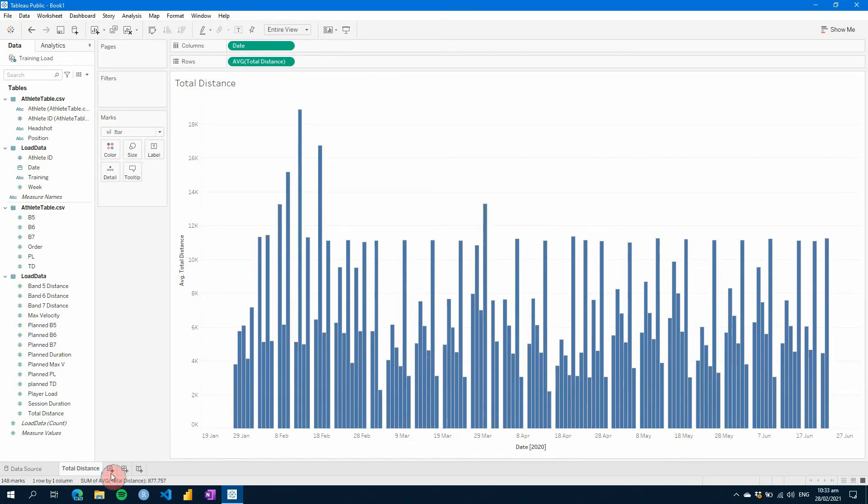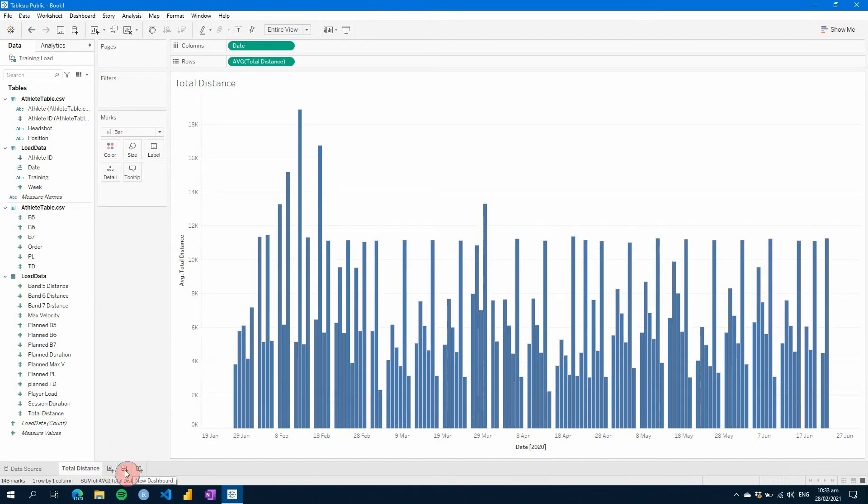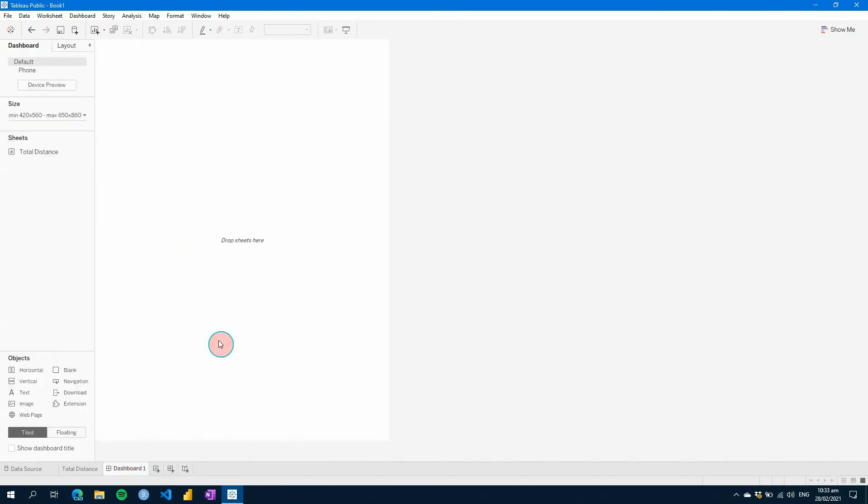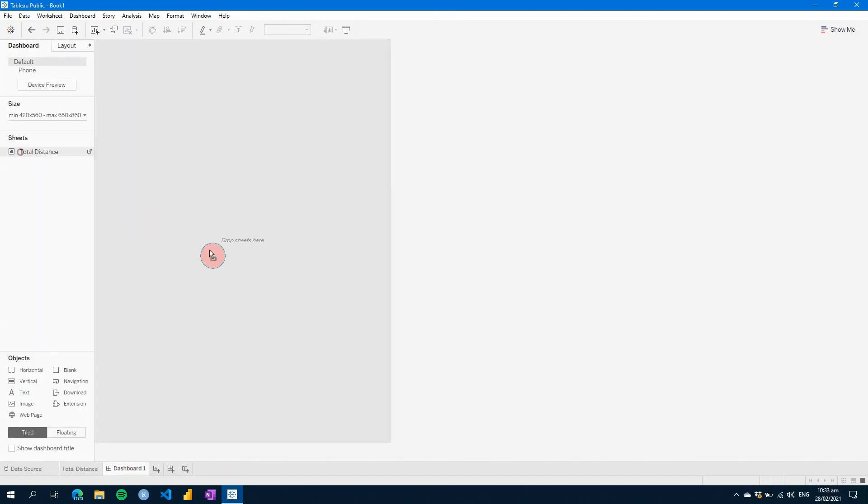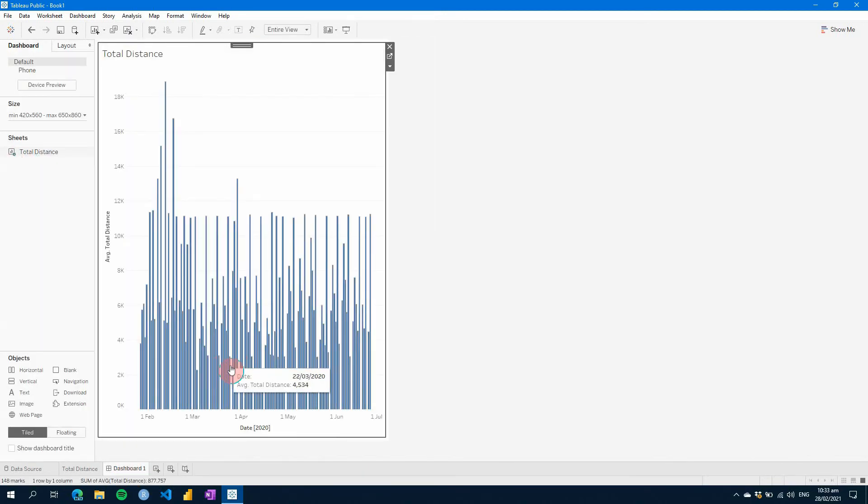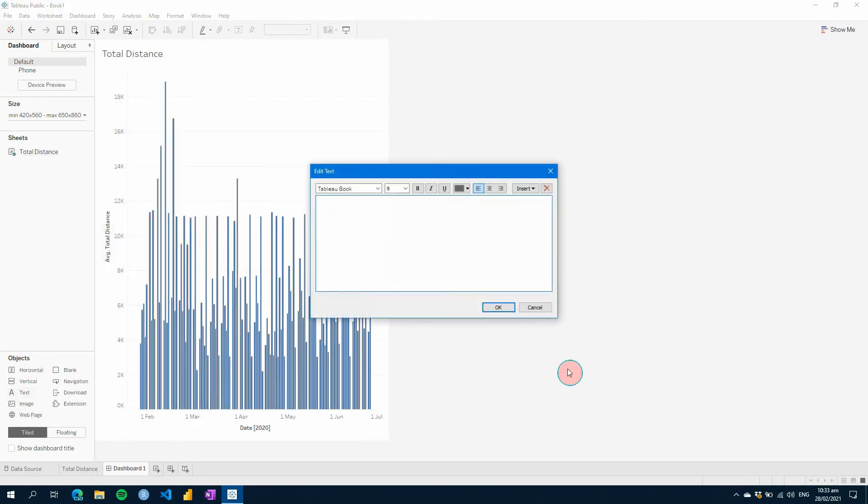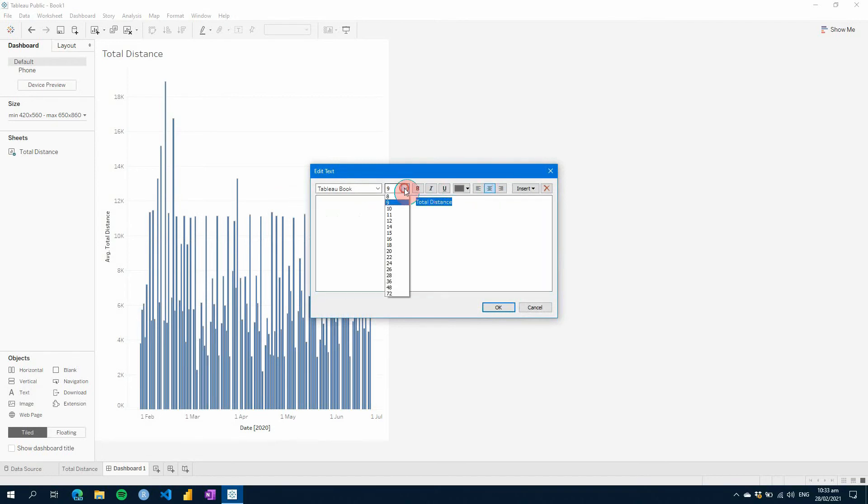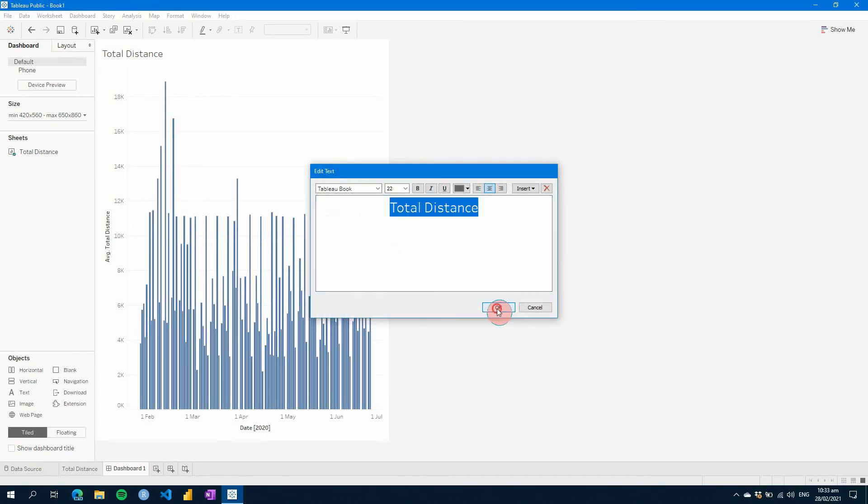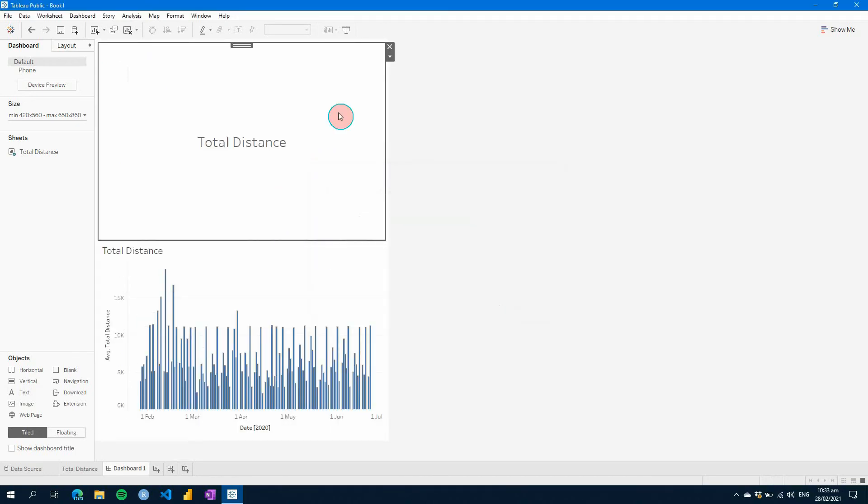You would then create a dashboard. So at the bottom, you can create a new worksheet or a new dashboard. So if we add a dashboard, we would then add on our sheet. What you can then do is add other pieces of information here. So we can call this total distance. And you can do anything you like here. We'll just change some of the text size, click OK.